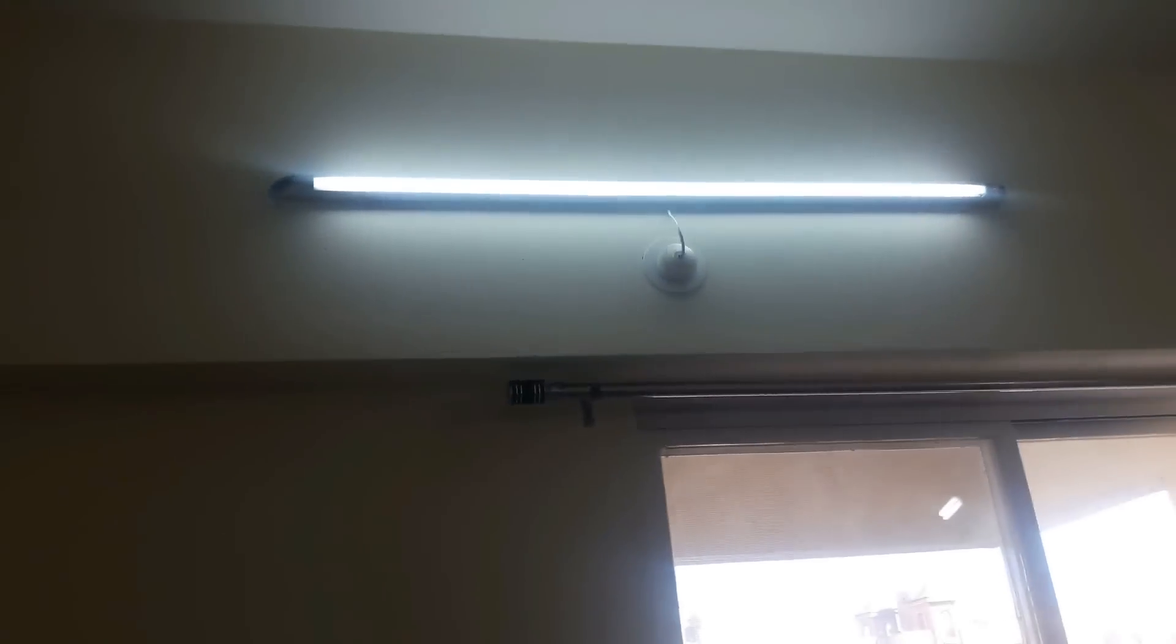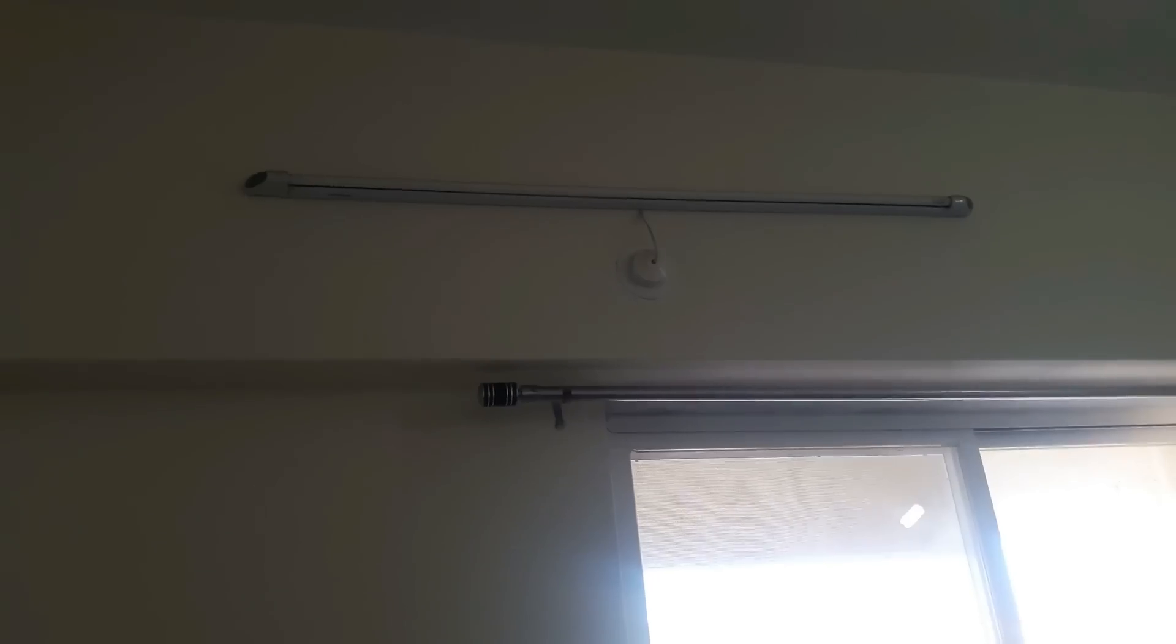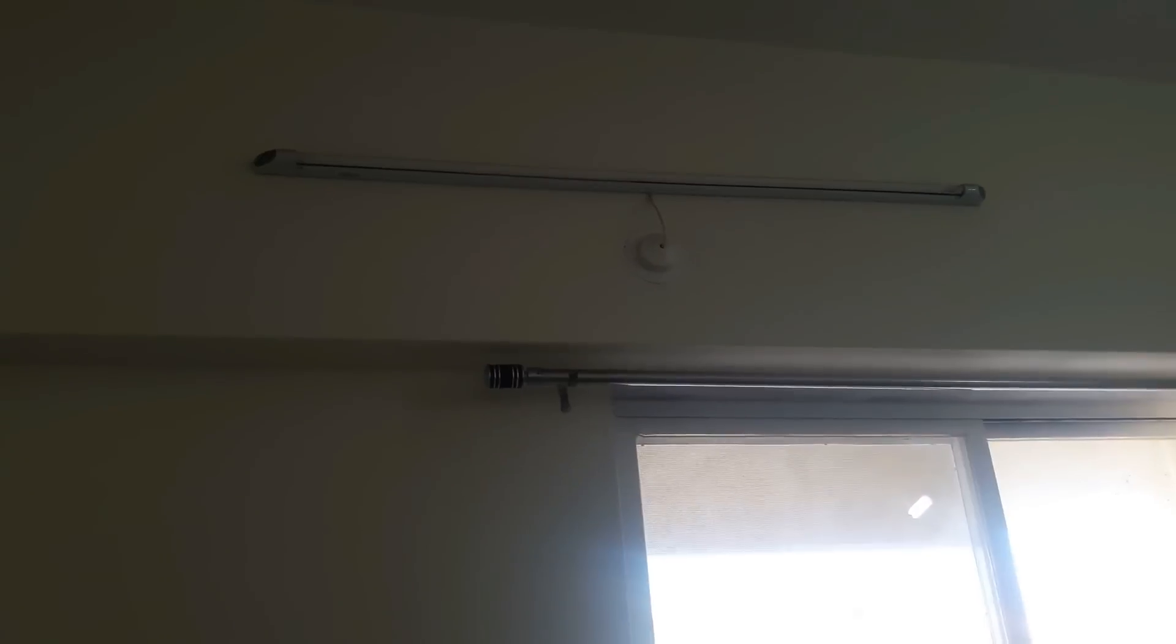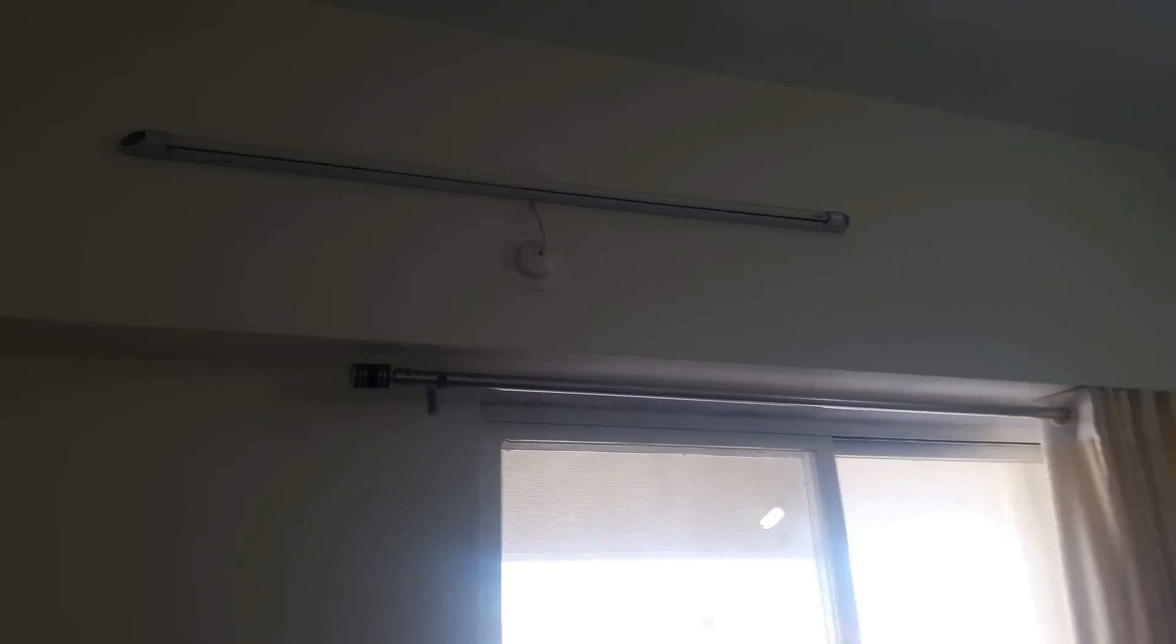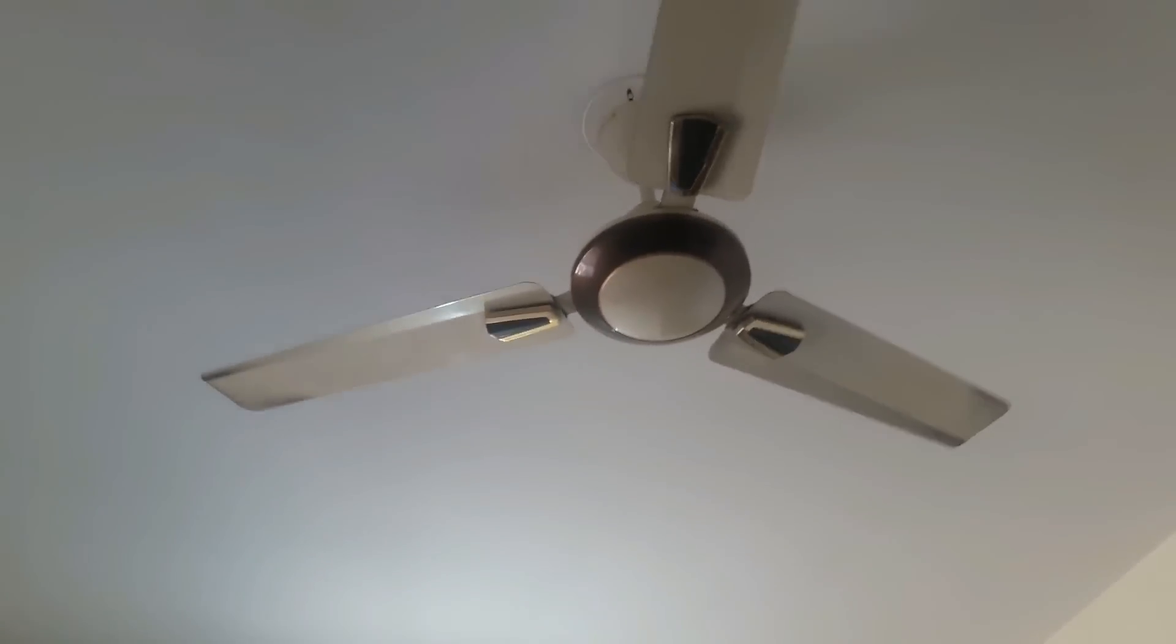Tube off. Macache tube light is switching off. Fan on. Macache fan is switching on.